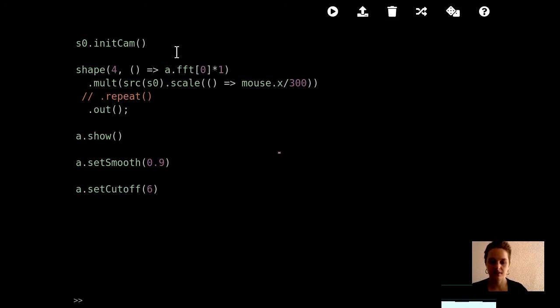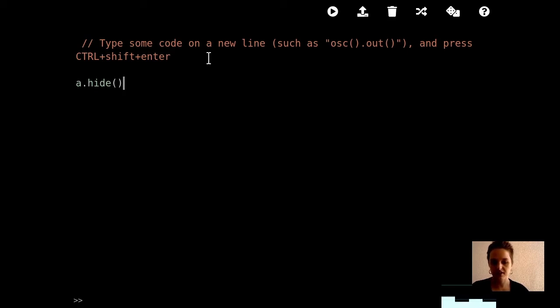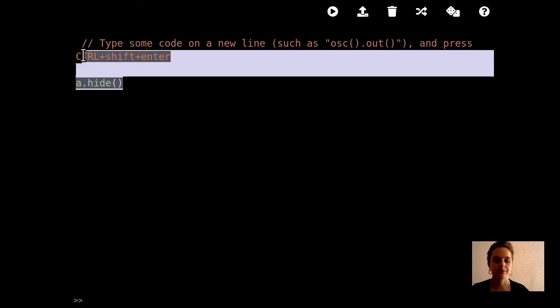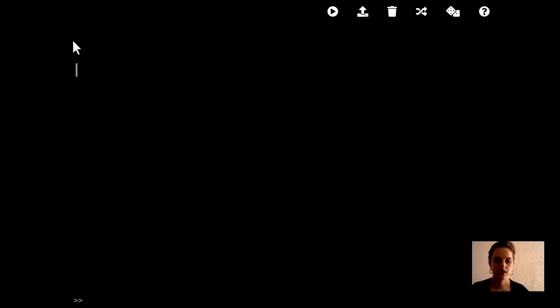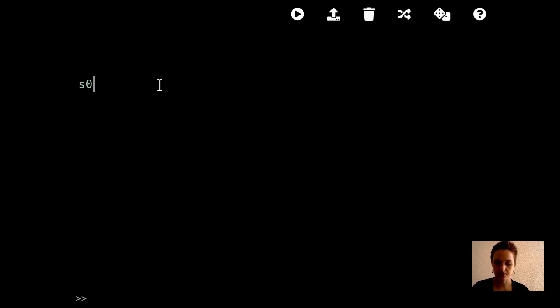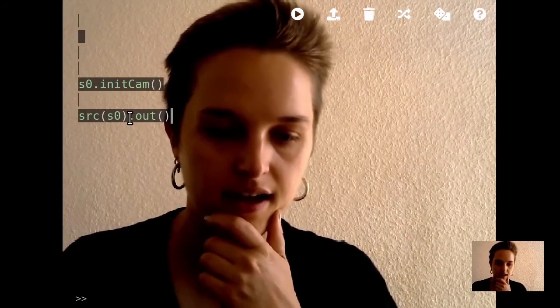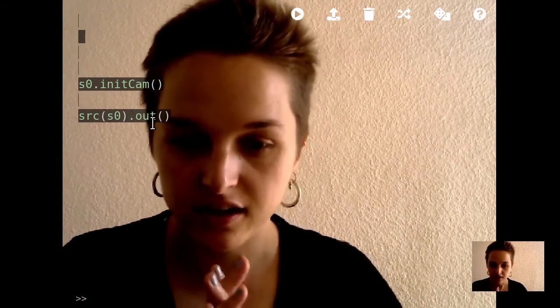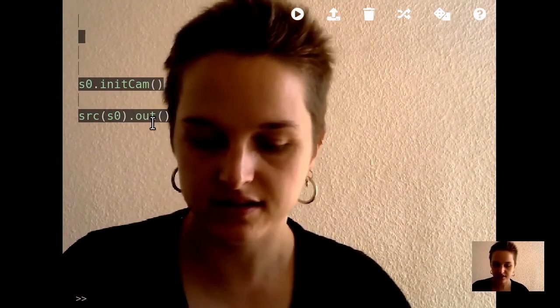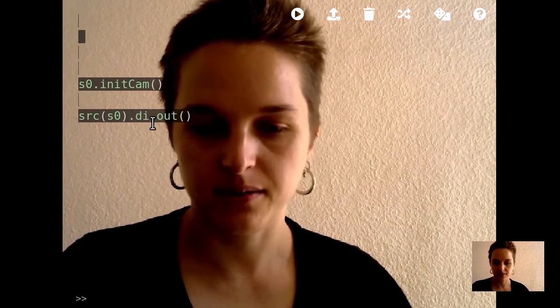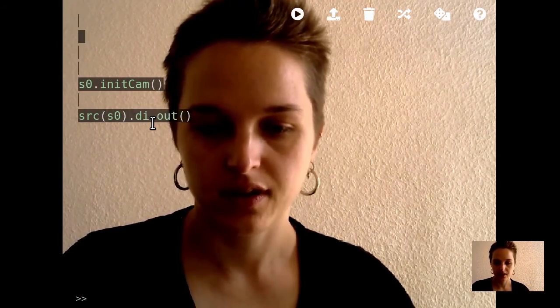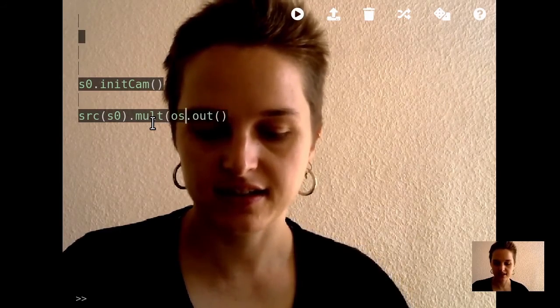I'm going to clear this sketch. If you want to get rid of the audio thing you can do hide there, the audio bar is at the bottom. I'm going to start with the camera, and I'm going to show the camera, and I want to add some color here, so I'm going to multiply this with an oscillator.